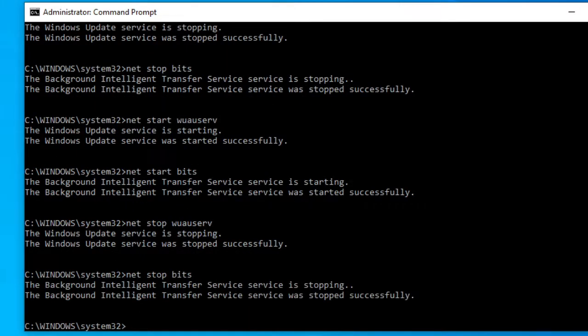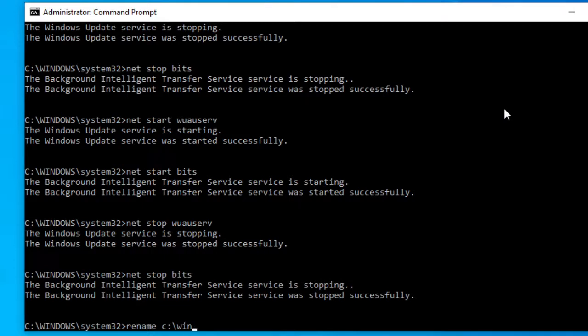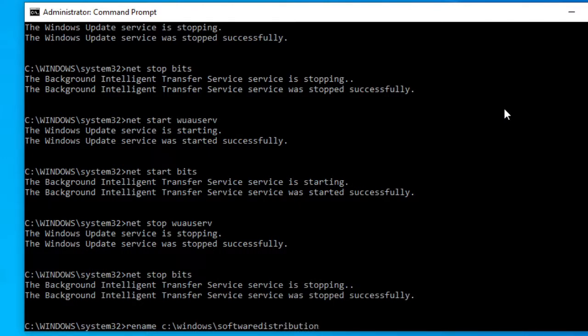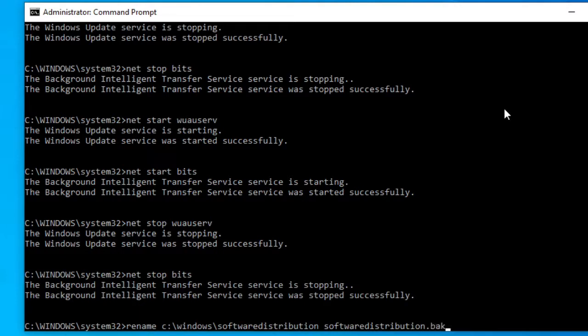Now, then what you want to do is type in rename space c colon backslash windows backslash software distribution, then space software distribution dot bak. You would hit enter.